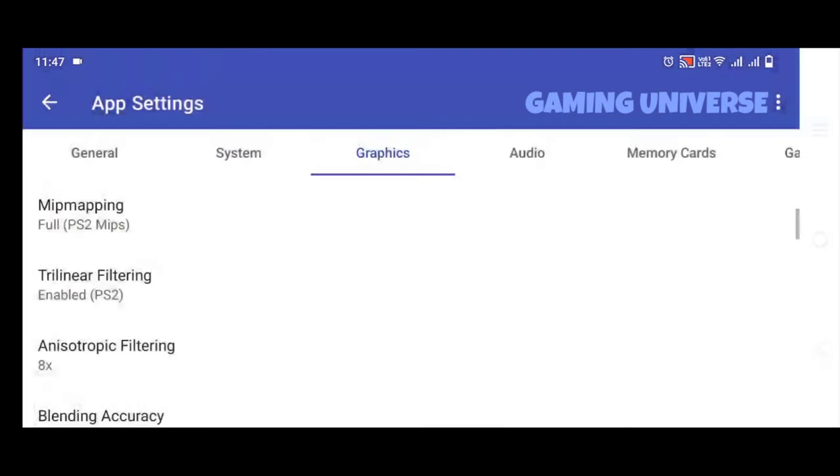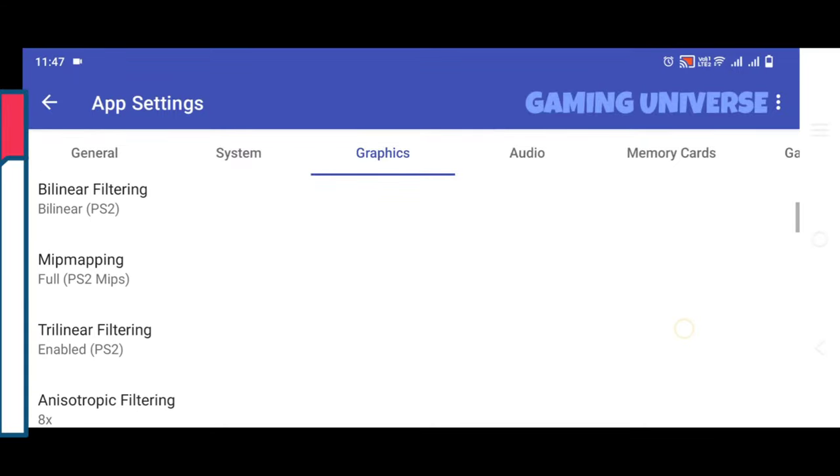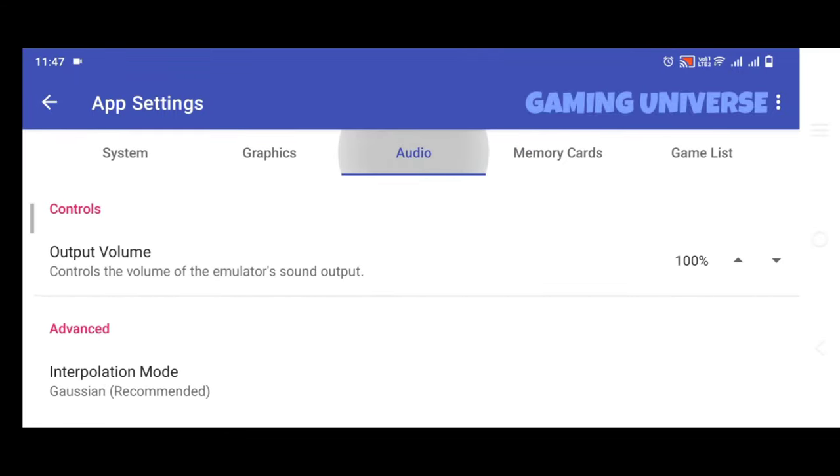Or if you have low-end device processor, don't try these settings. Use the default settings.